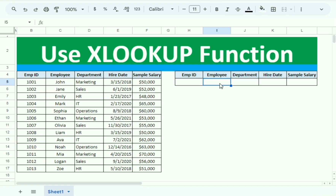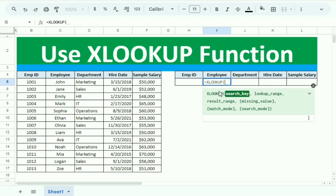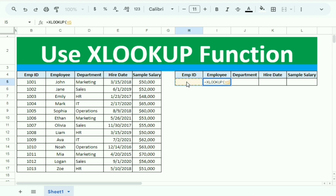Using the XLOOKUP function, we simply insert the employee ID and it will return the remaining data for that employee. We go to the Employee Name cell and open the XLOOKUP bracket. The first instruction is the search key or lookup value, so we select the Employee ID cell.